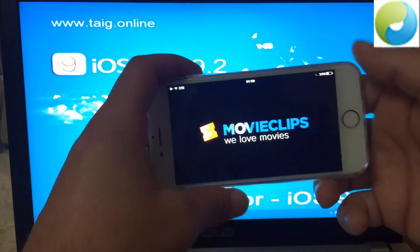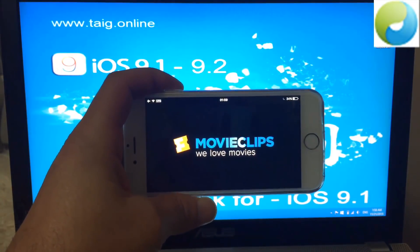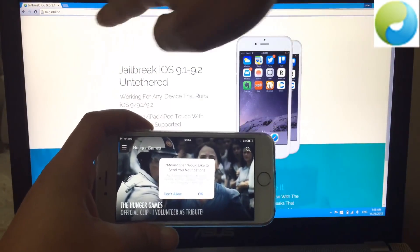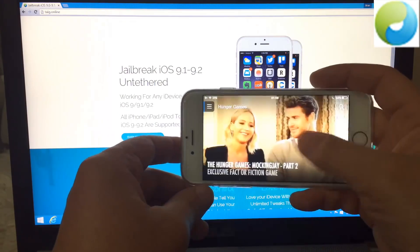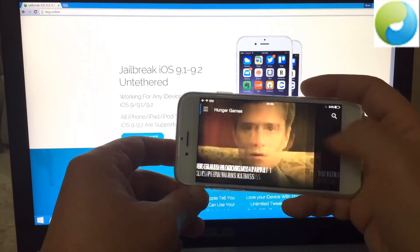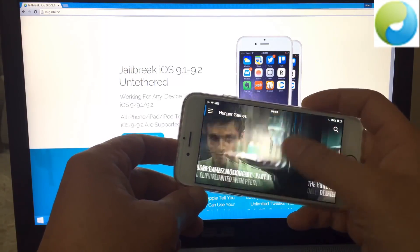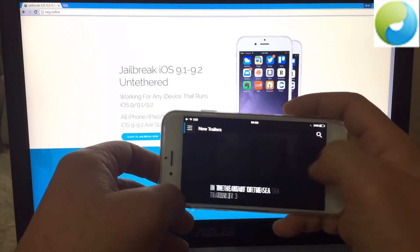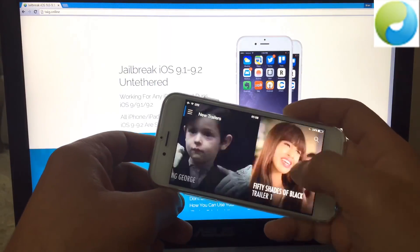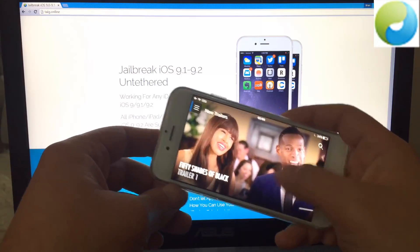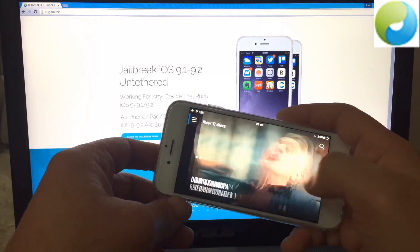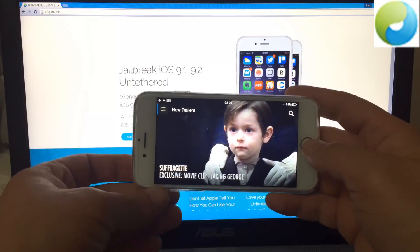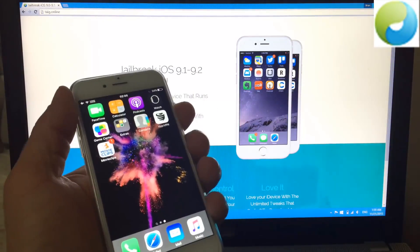So now Cydia is working in the background and we just need to wait for about 30 seconds. Let me open the official website of taiji.online. You just need to play with it for at least 30 seconds, and when 30 seconds pass, you just shut down your iDevice.